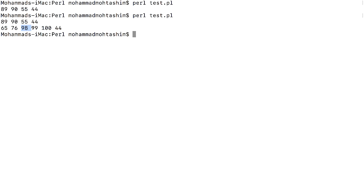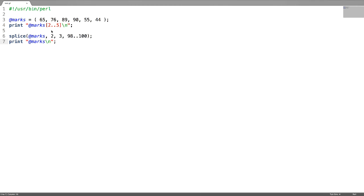From the second index, three elements are replaced.